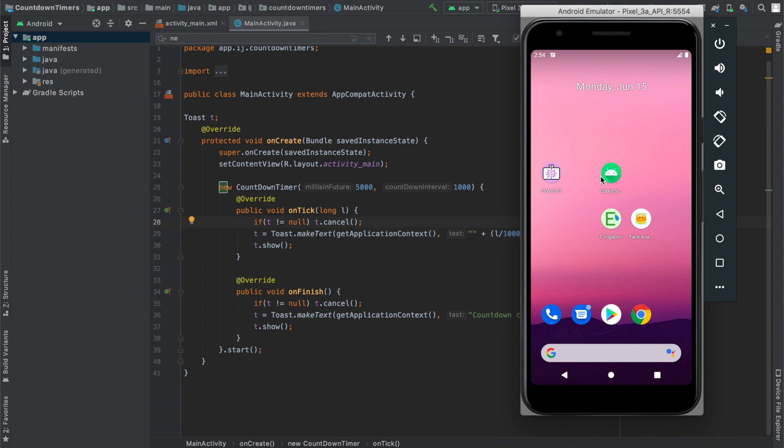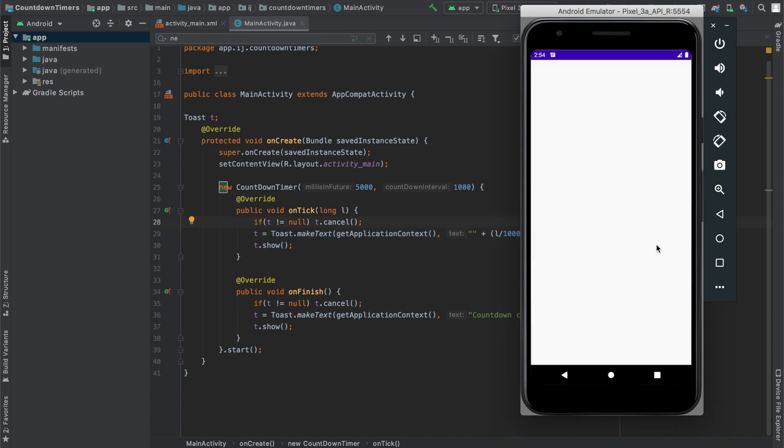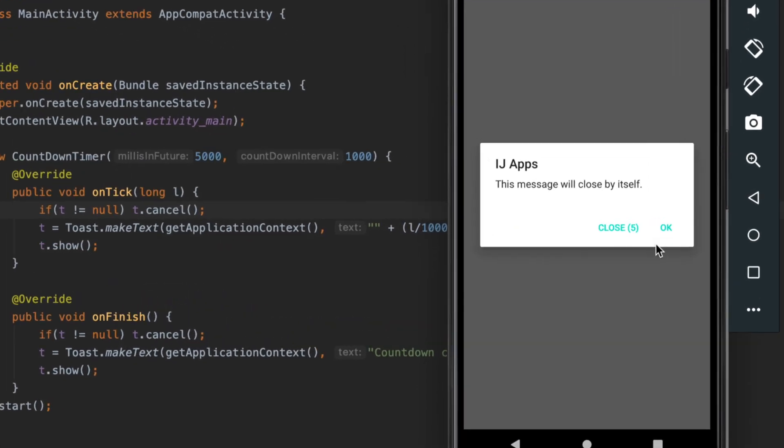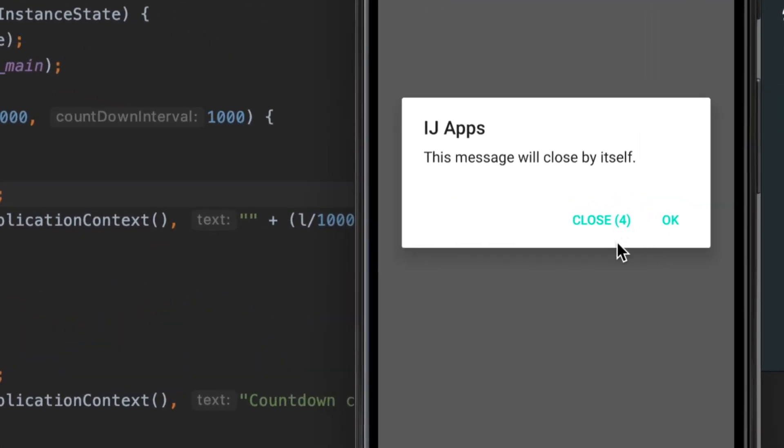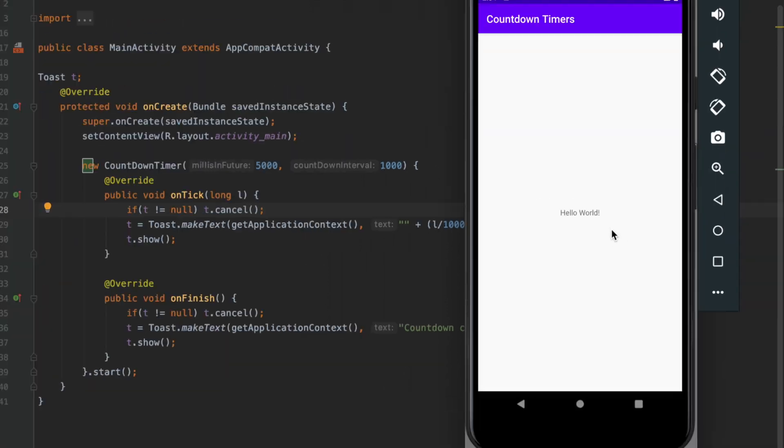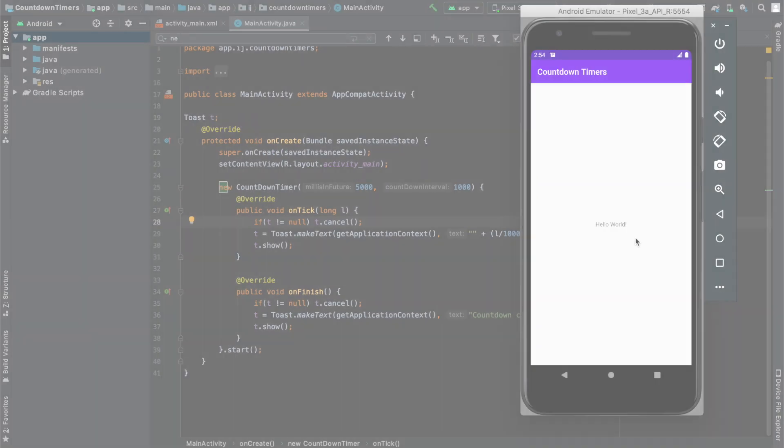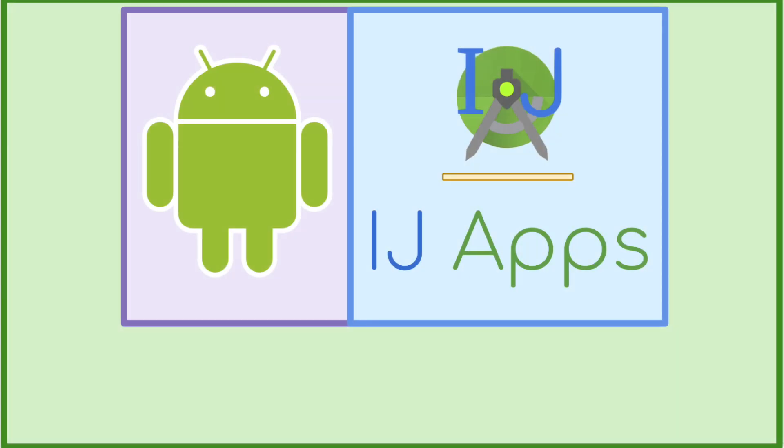In the next tutorial, I will show you how to use countdown timers to automatically dismiss an alert dialog after a specified amount of time. So if the user doesn't interact with the dialog, it will automatically close by itself. Until then, happy developing from IJApps.